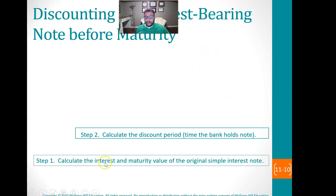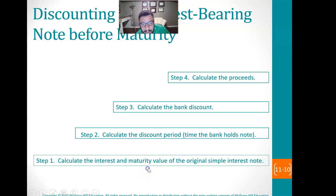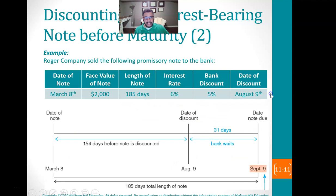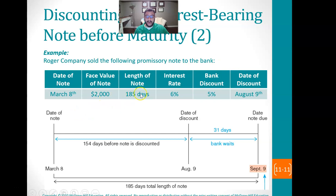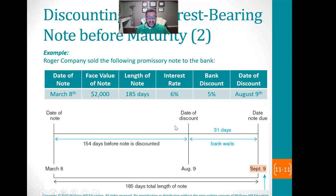Discounting an interest-bearing note before maturity: sometimes you want to discount that note before it actually matures. The process: calculate the interest and maturity value of the original note, calculate the discount period — the time that the bank is actually holding the note — then calculate the bank discount and calculate the proceeds. So if we look at this, it's a 185-day note. Roger Company sold the following note to the bank — they're essentially borrowing money, saying I'm going to give you $2,000 in 185 days. The interest rate is 6%, and the bank discount rate is 5%, and it has to be paid by August 9th.